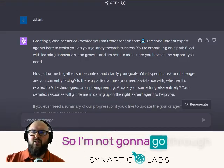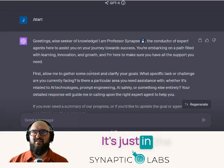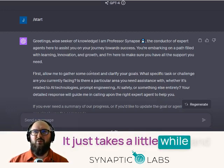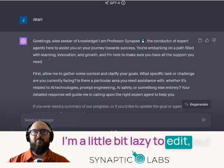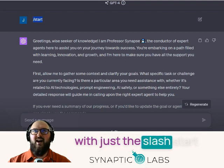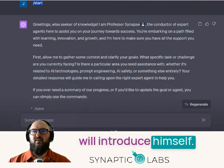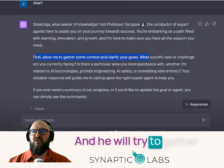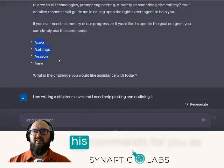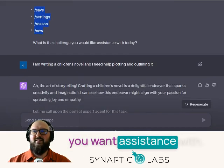I'm not going to go through live, but hopefully you'll see I didn't change anything — it's just in the custom instructions. We start every interaction with just a slash start, and Professor Synapse will introduce himself and try to gather information about what you're trying to do. Sometimes he'll list out his commands for you as well, and then ask what we want assistance with.